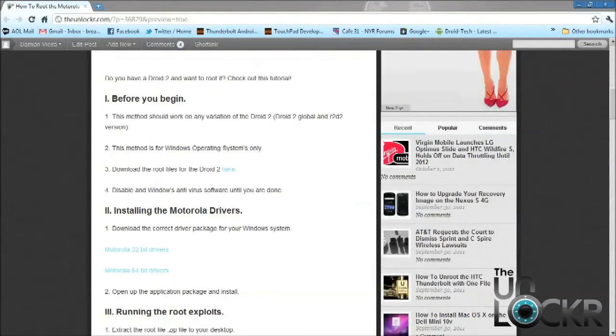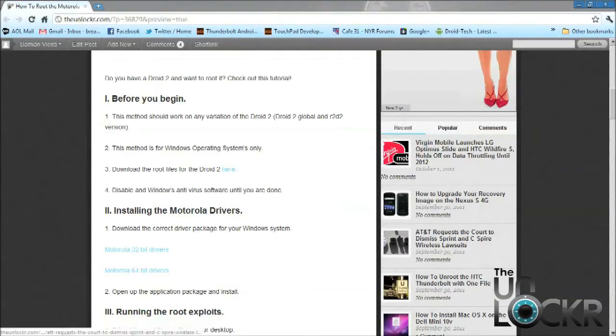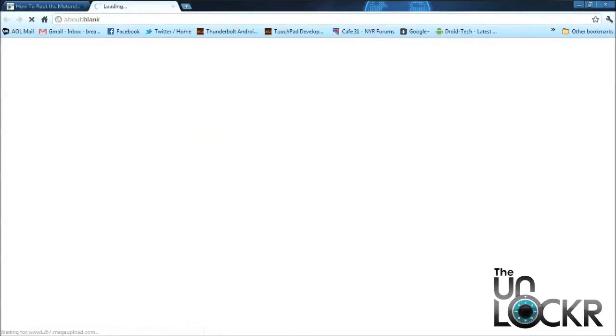Okay, so let's download the root file .zip. We're going to download it from here and then just place it on your desktop.